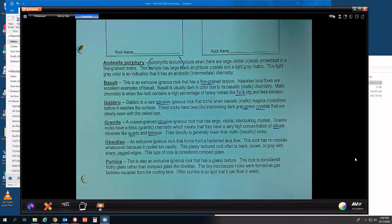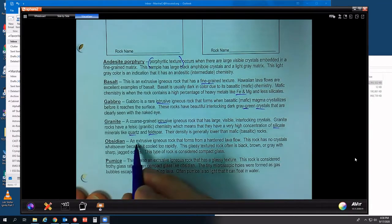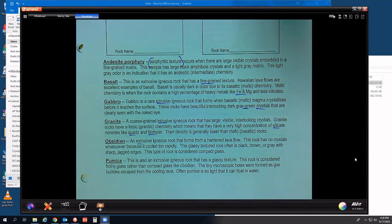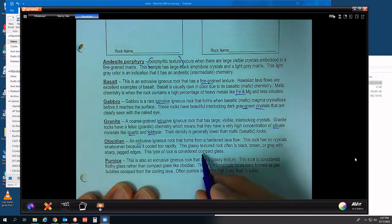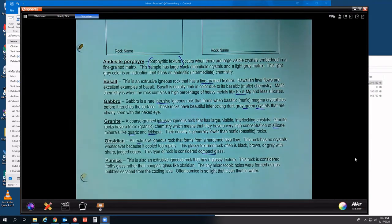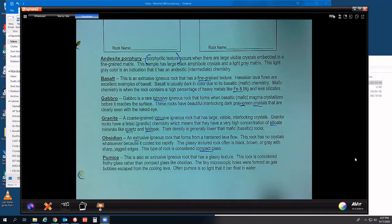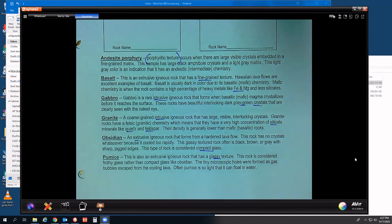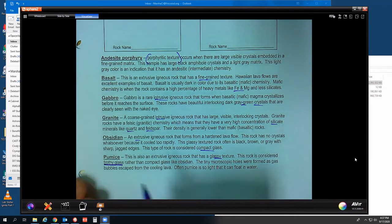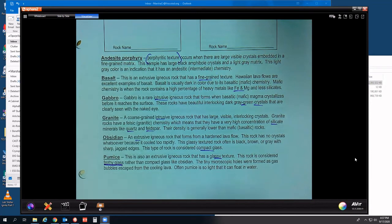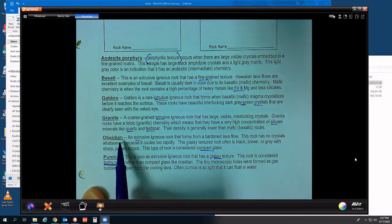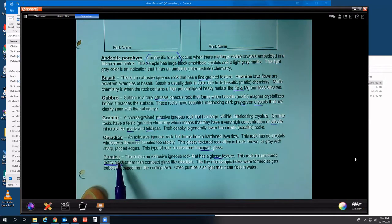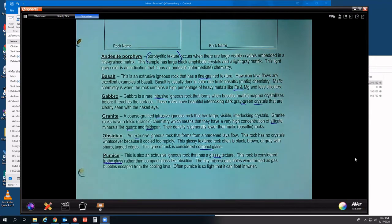The last two igneous rocks: obsidian — an extrusive igneous rock that formed on the surface as a hardened lava flow. It has no crystals, a glassy texture, often black or brown with sharp jagged edges — literally considered volcanic glass. And pumice — also an extrusive igneous rock with a glassy texture, but it's a different type called frothy glass. Pumice is volcanic foam — unlike obsidian, pumice had gas bubbles in it when it was crystallizing and cooling.